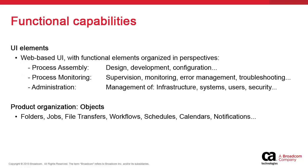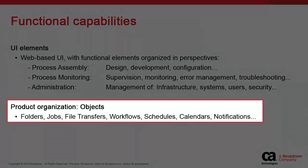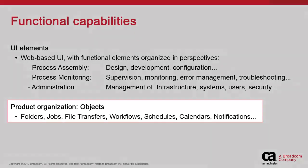Automation configurations are designed using objects, and we have many different types. The most common ones are the jobs objects, which are basic units of automation work, file transfers, workflows, which are logical sequences of objects executing in a certain order, schedules and calendars, which together handle the bulk of the cyclical requirements, notifications, and more.